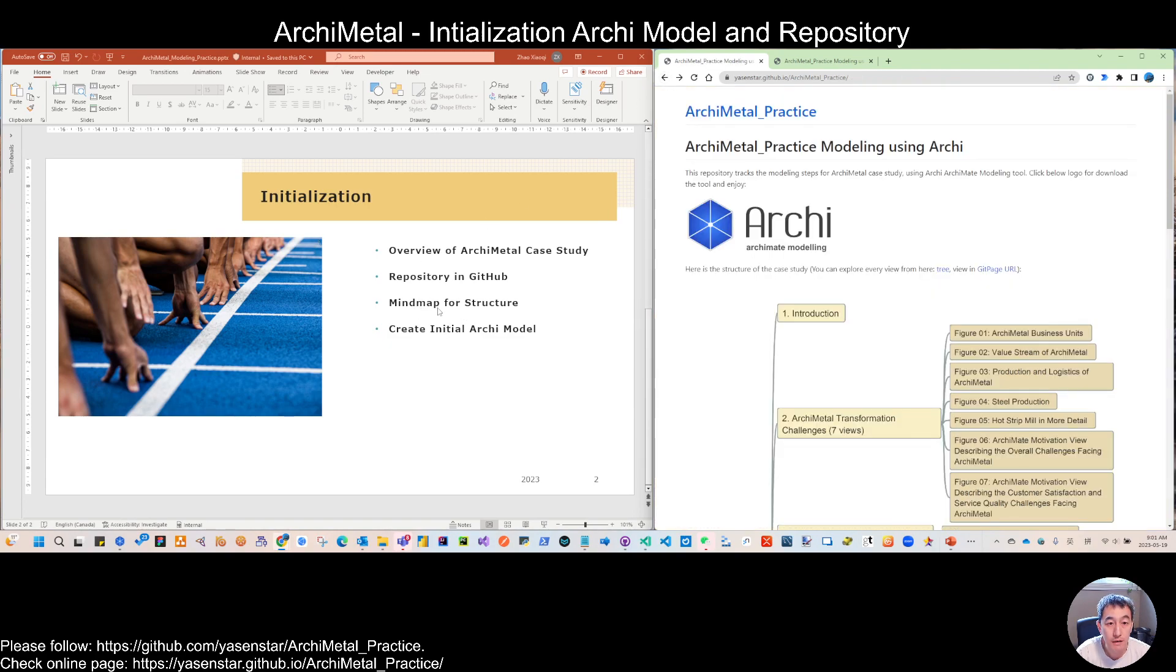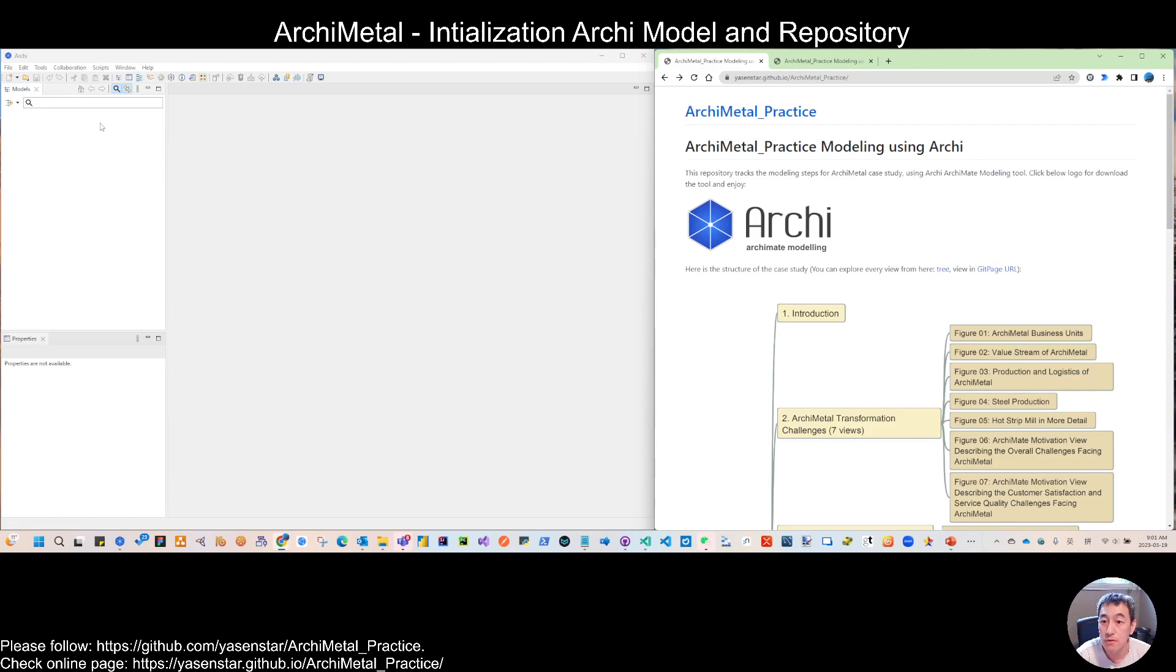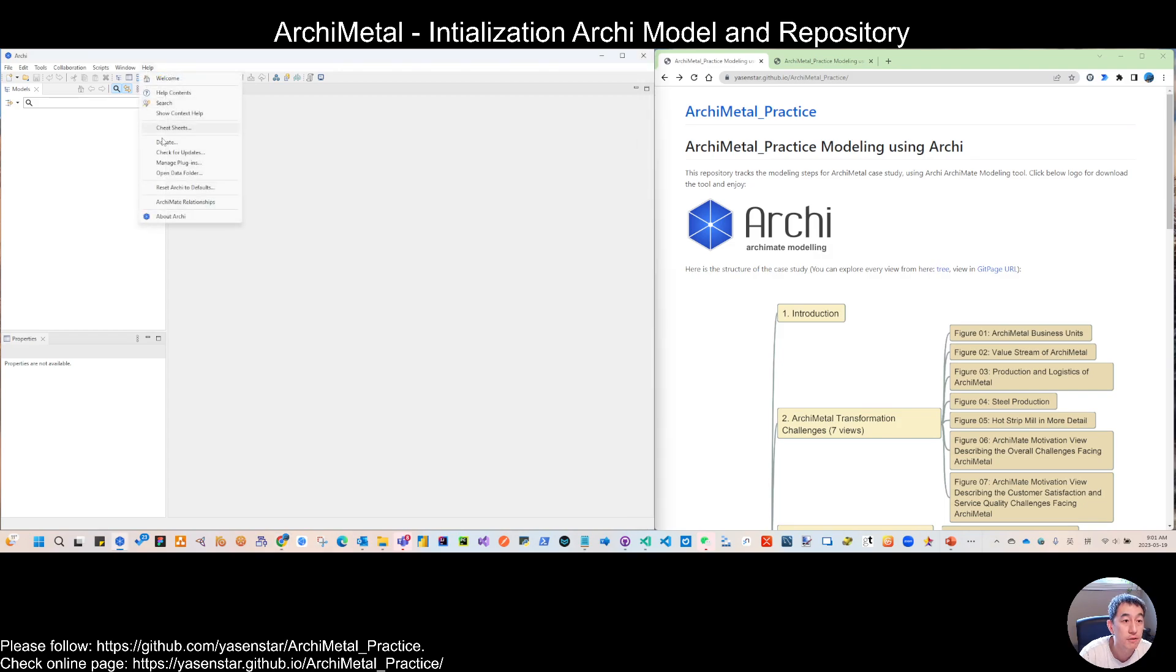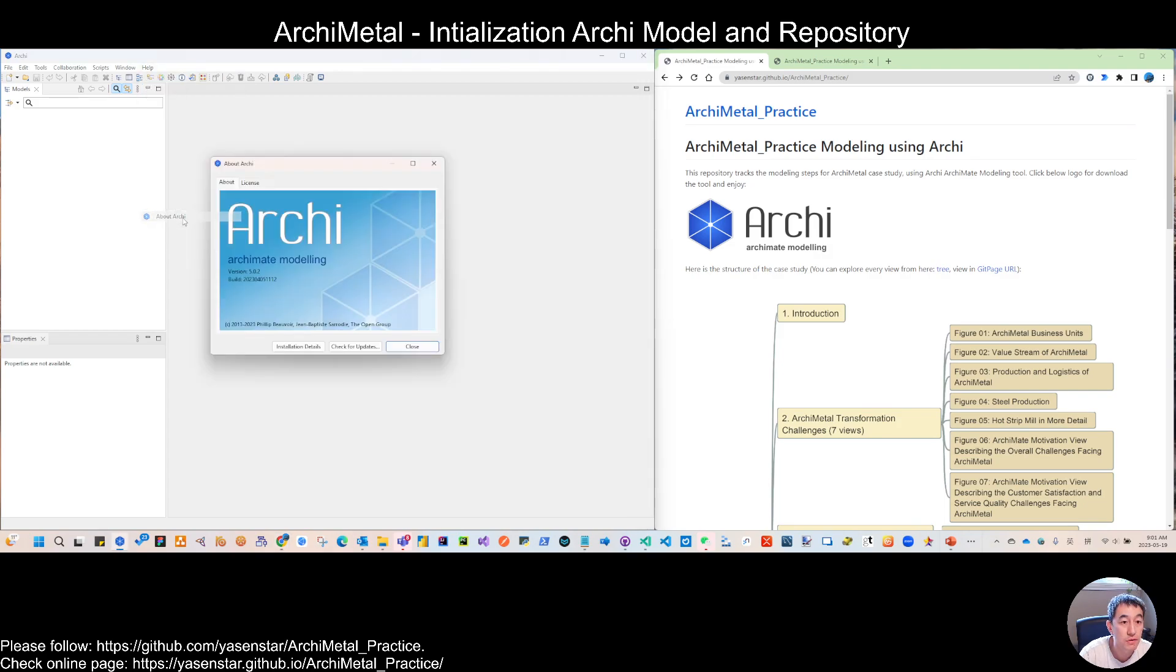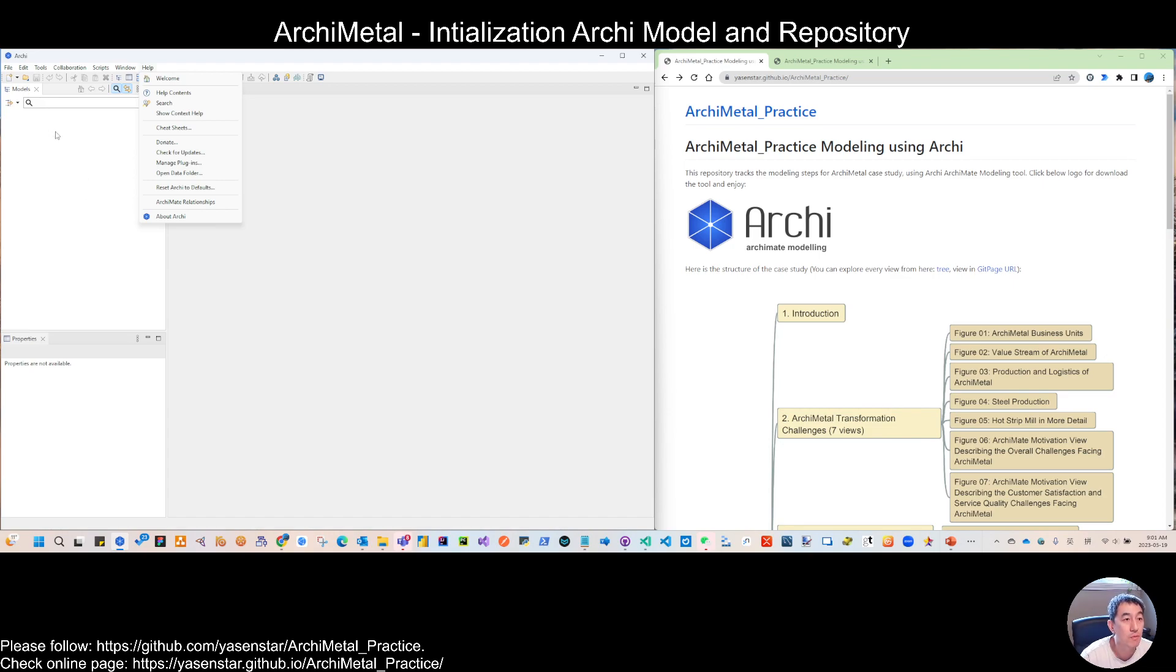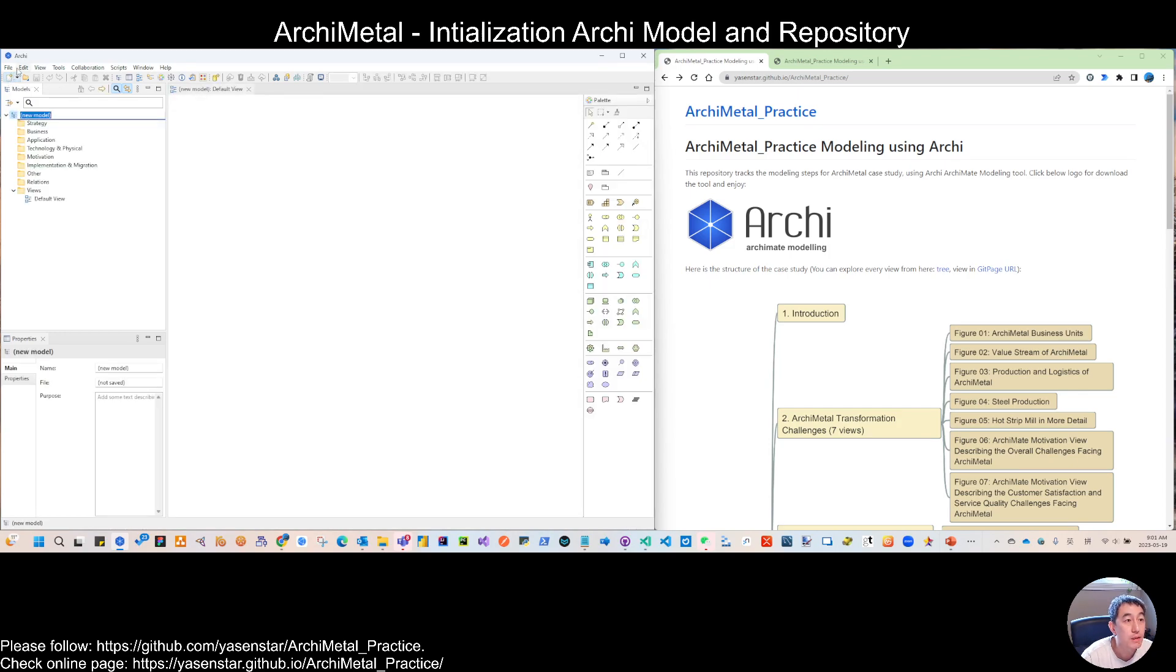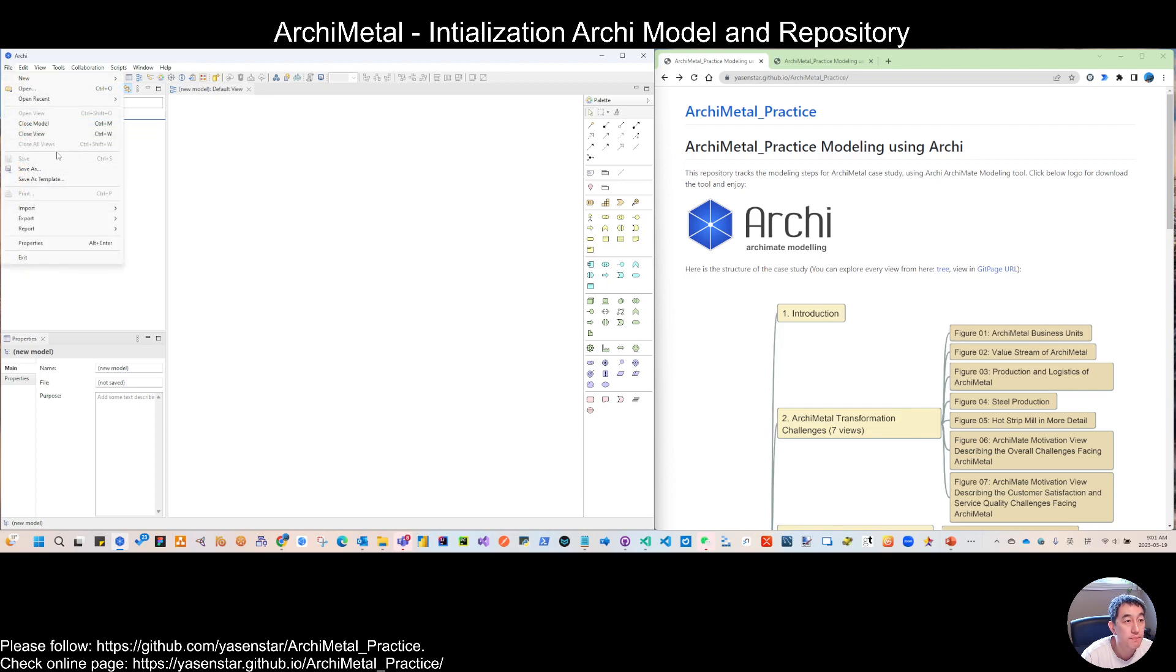So let's start to make our model. We will use the Archi tool still. So if you don't have the Archi tool, you can go to the ArchiMate URL to download this tool. So this will be our hands-on tool for this. So first is let's initialize. Make a new model and save as.